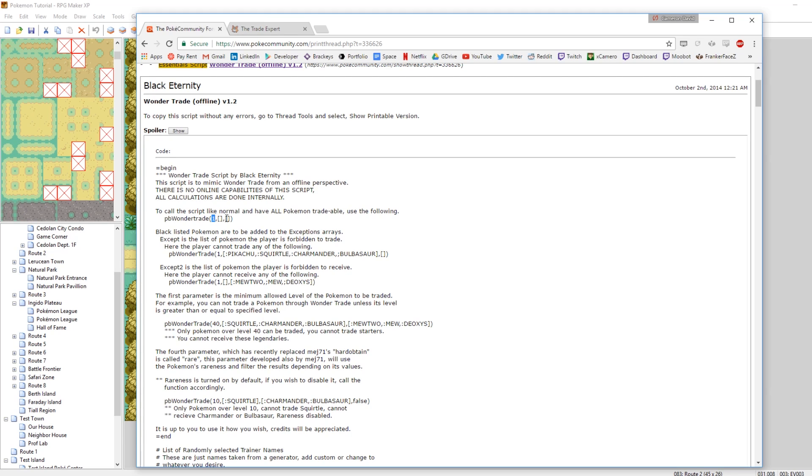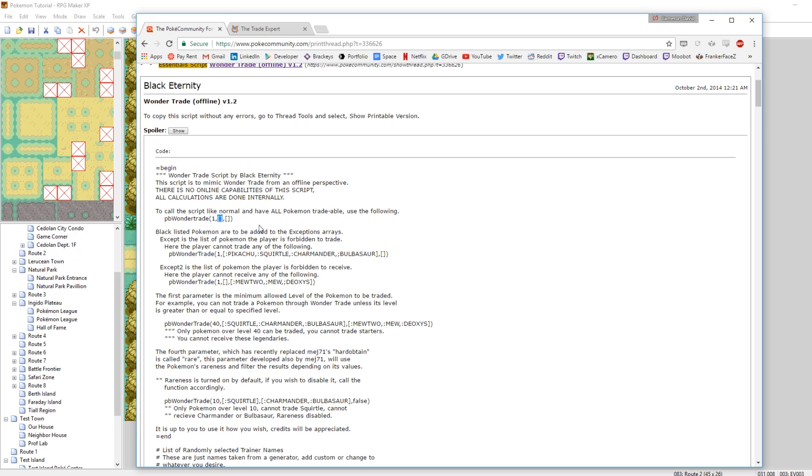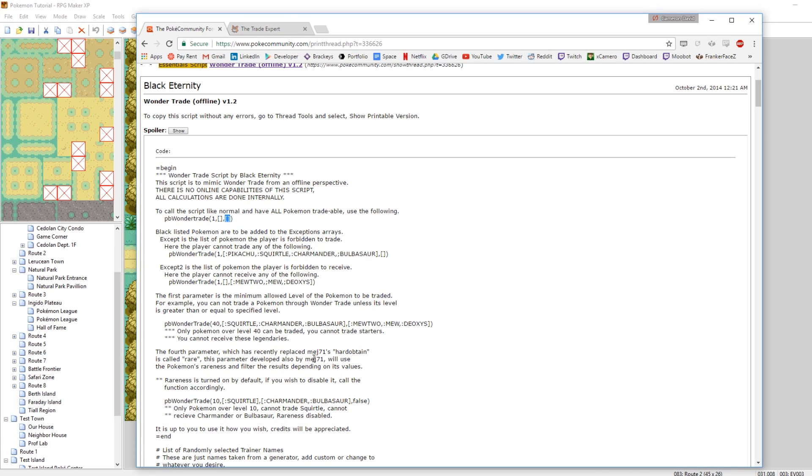And then you input some fields. The way it works is the first field is the minimum level for Pokemon that you can wonder trade. So in this case one is the lowest level of Pokemon you can wonder trade. If you want to make it so you can only wonder trade at level 10 or something, then you'll enter 10 there instead. And then the second field is Pokemon that you cannot trade, like you don't want people giving away their starters.